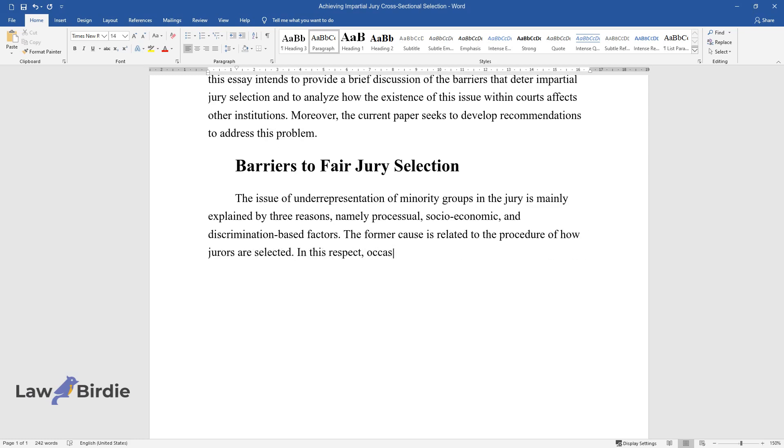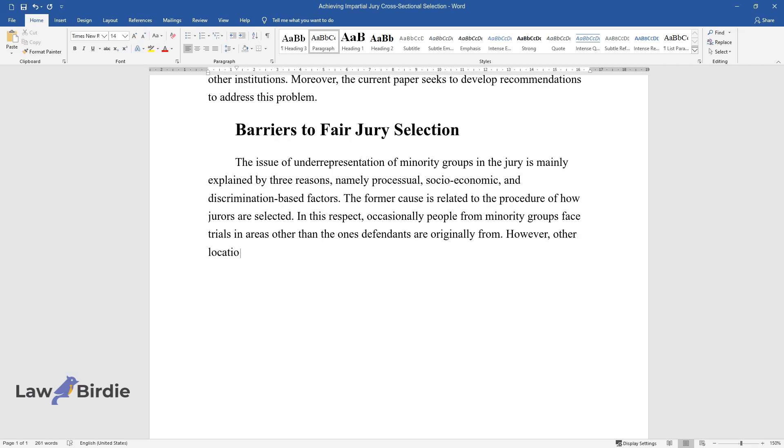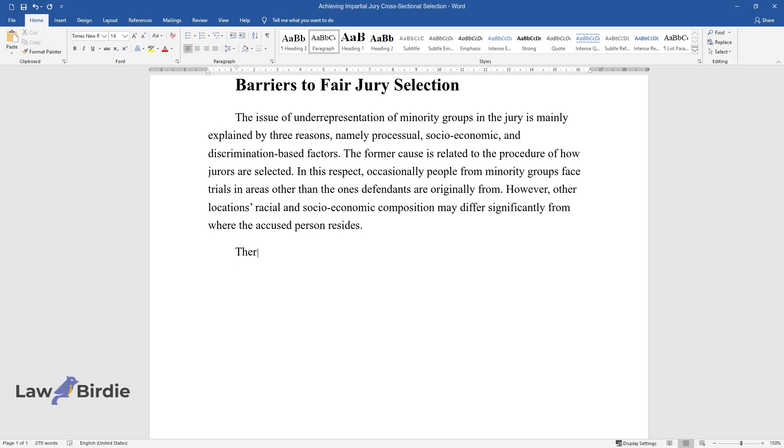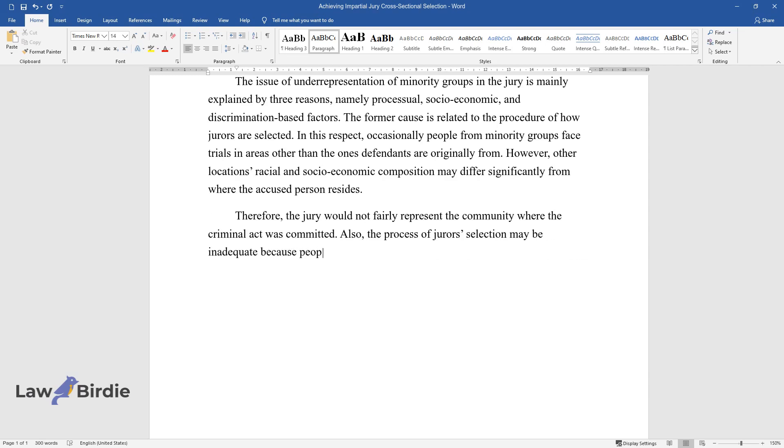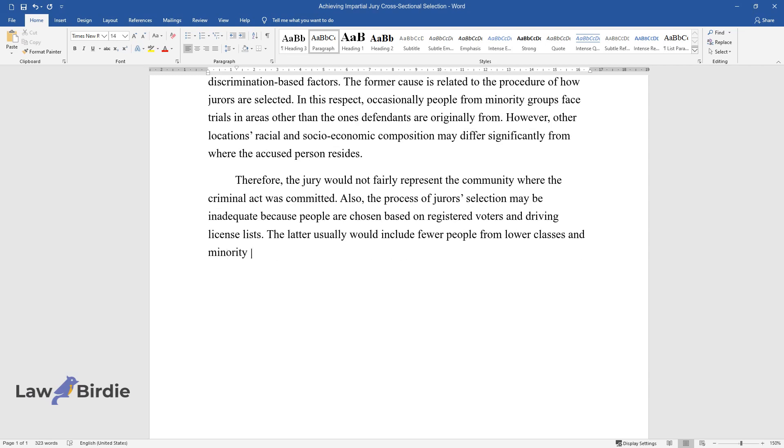In this respect, occasionally people from minority groups face trials in areas other than the ones defendants are originally from. However, other locations' racial and socioeconomic composition may differ significantly from where the accused person resides. Therefore, the jury would not fairly represent the community where the criminal act was committed. Also, the process of juror's selection may be inadequate because people are chosen based on registered voters and driving license lists. The latter usually would include fewer people from lower classes and minority groups than people from other groups, which implies that the selection is unfair.